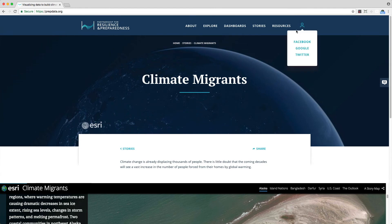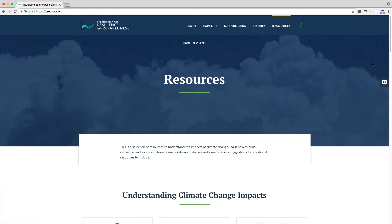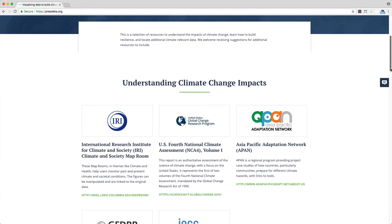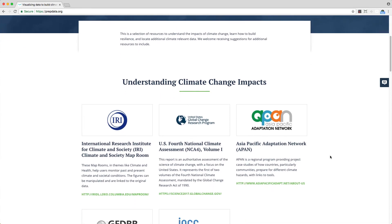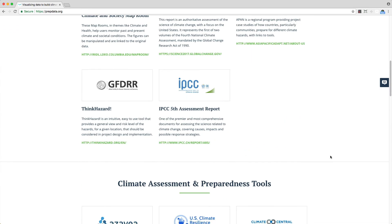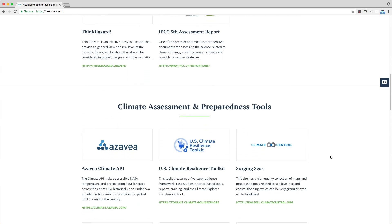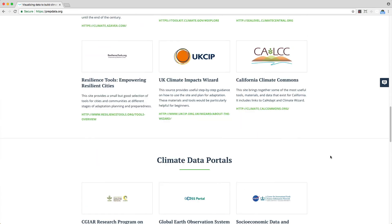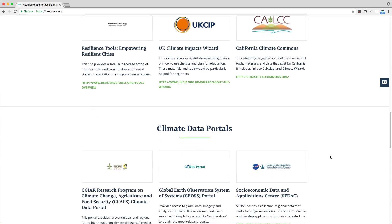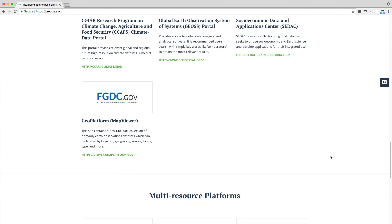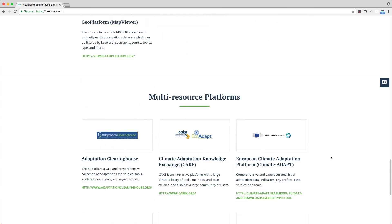Last is Resources, a curated section of tools, data portals, platforms, reports, and networks, all aimed at providing users with resources to understand the impacts of climate change, learn how to build resilience, and locate additional climate-relevant data. Resources are separated into different categories, and each links directly to the external source.